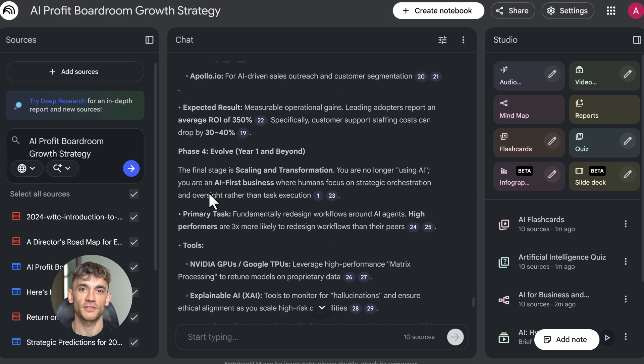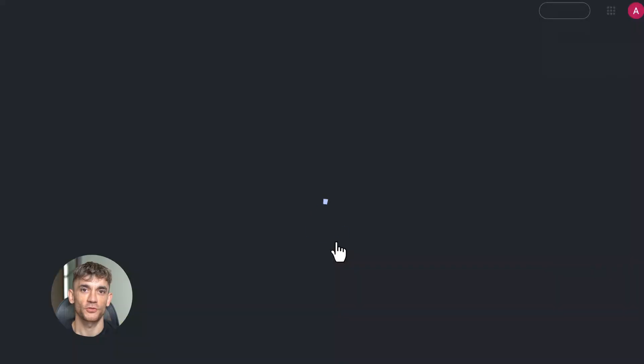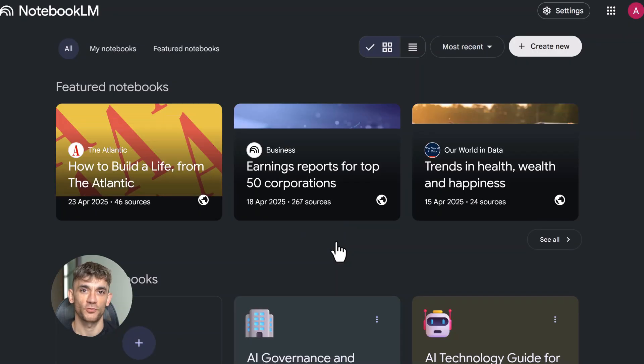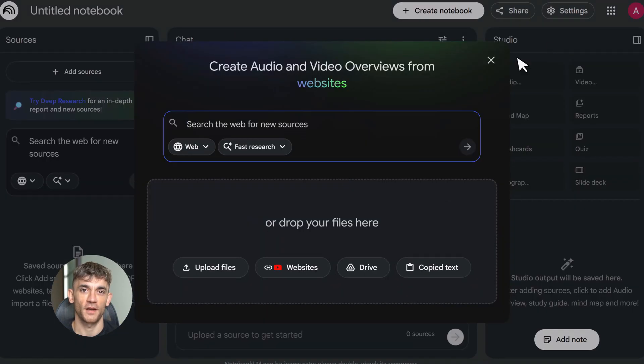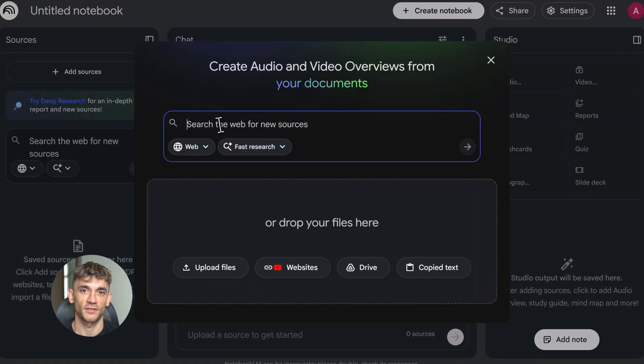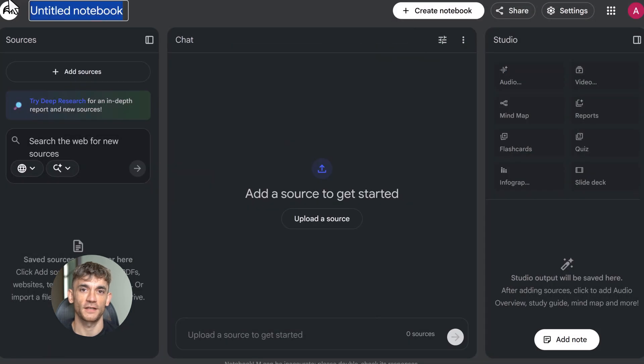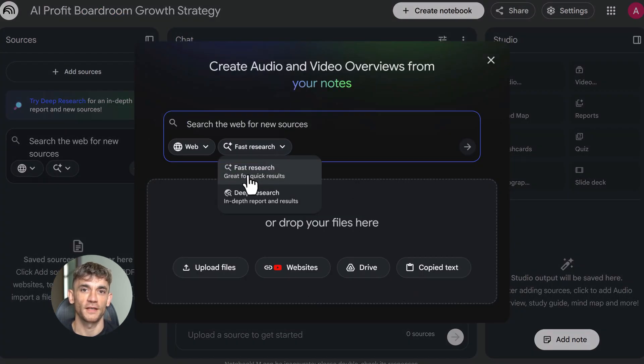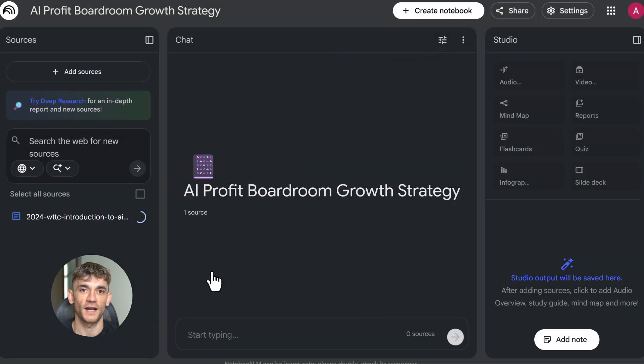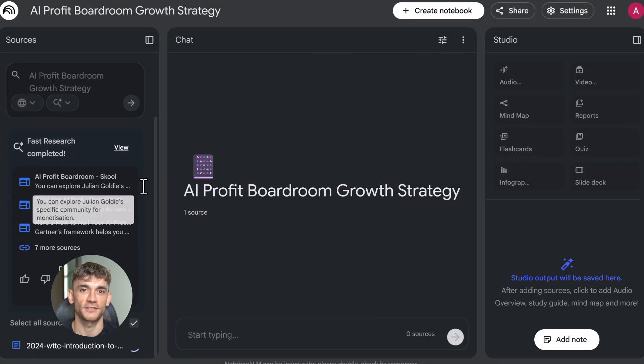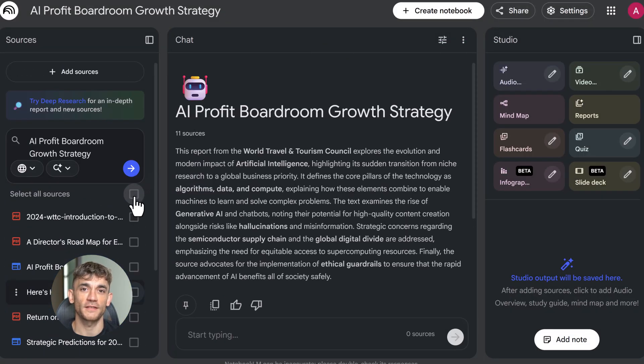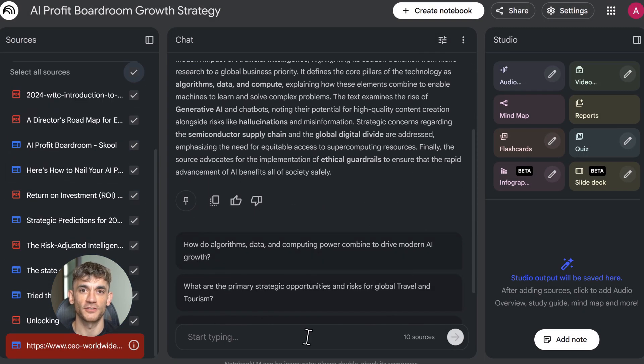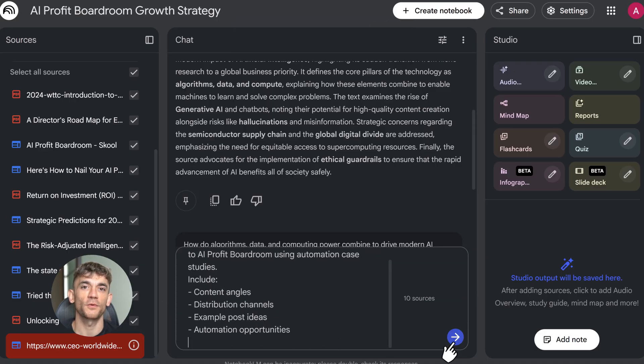Let me give you real examples. Student writing a thesis: upload all your research papers, generate a study guide, create flashcards for key concepts, build a timeline of historical events, use chat to draft sections. Business doing market research: upload competitor websites, industry reports, customer surveys. Create data tables comparing features, generate infographics for presentations, build slide decks for stakeholder meetings.